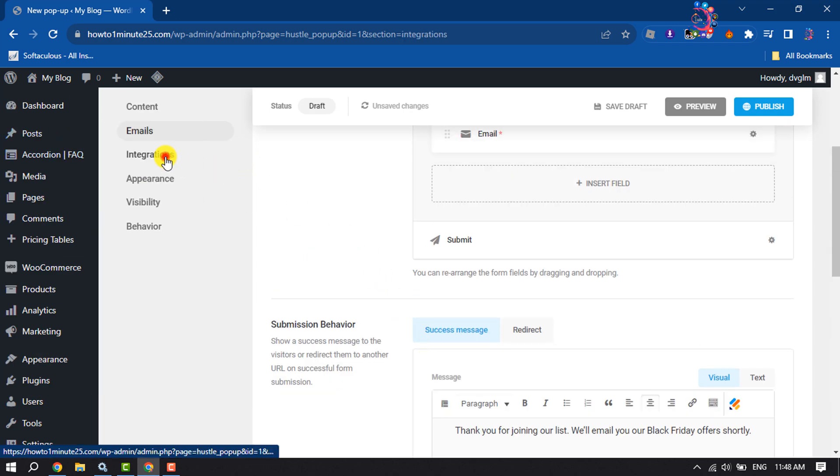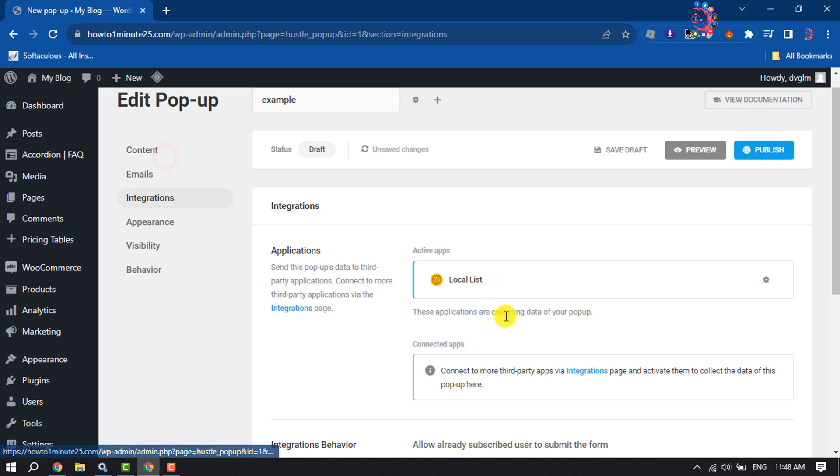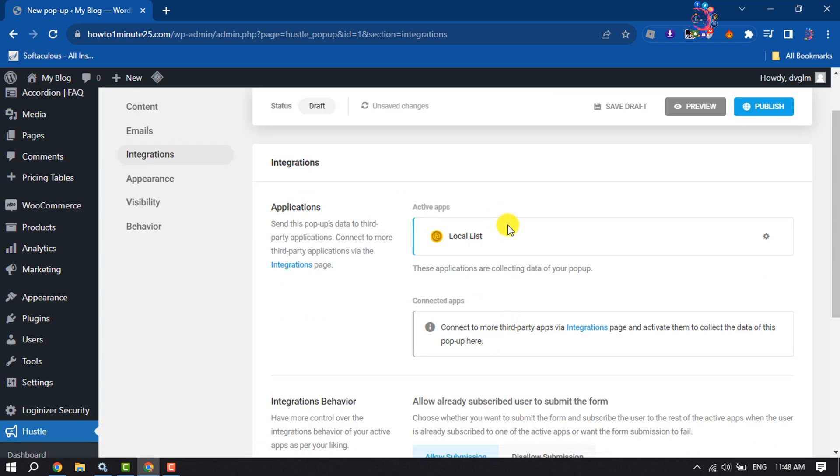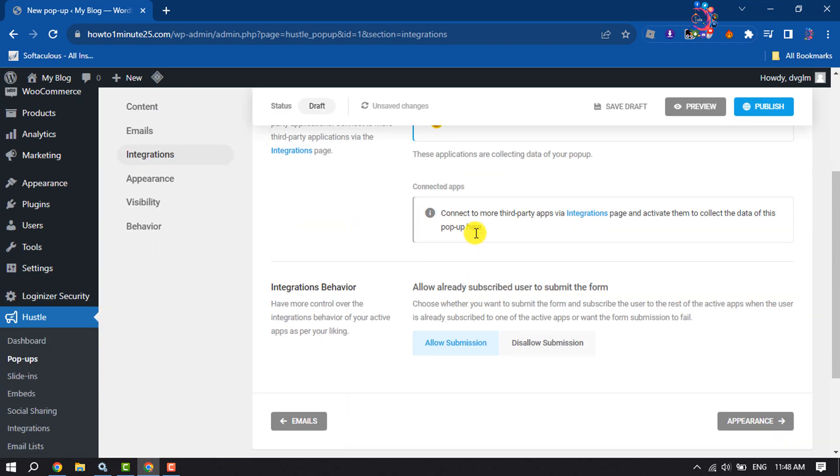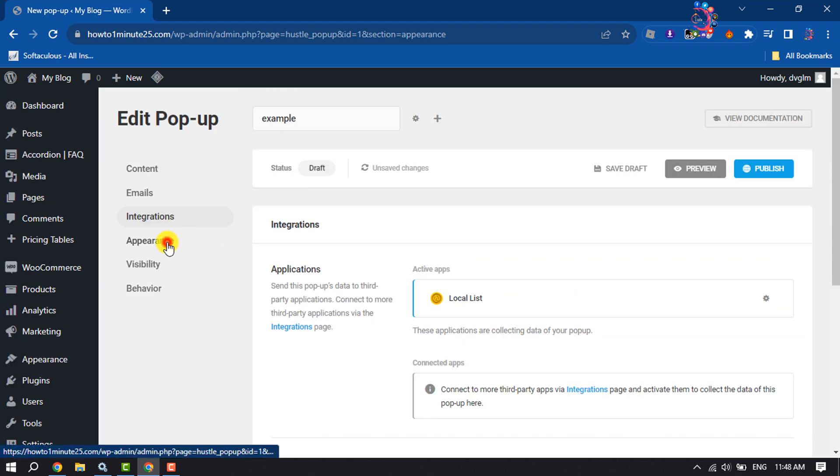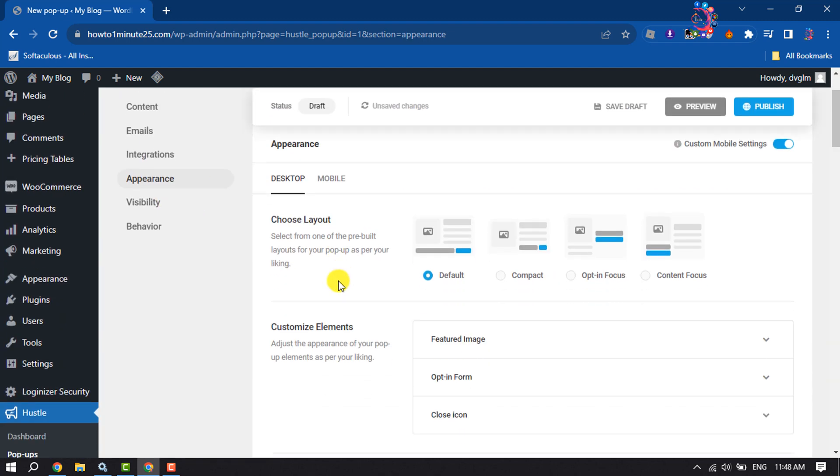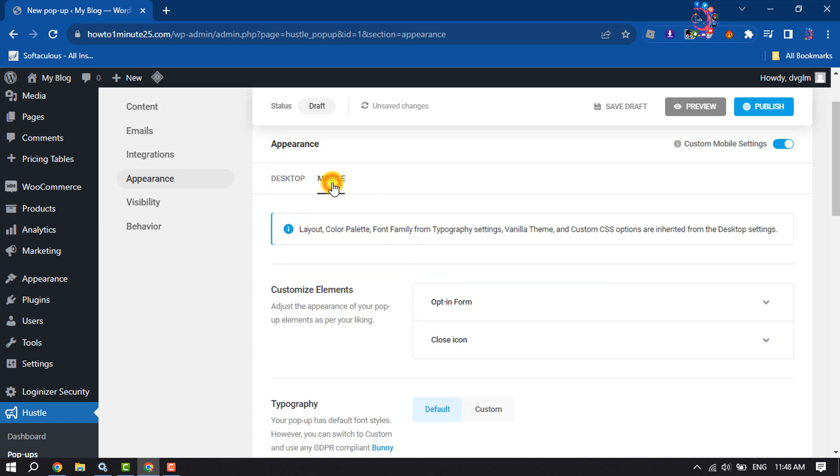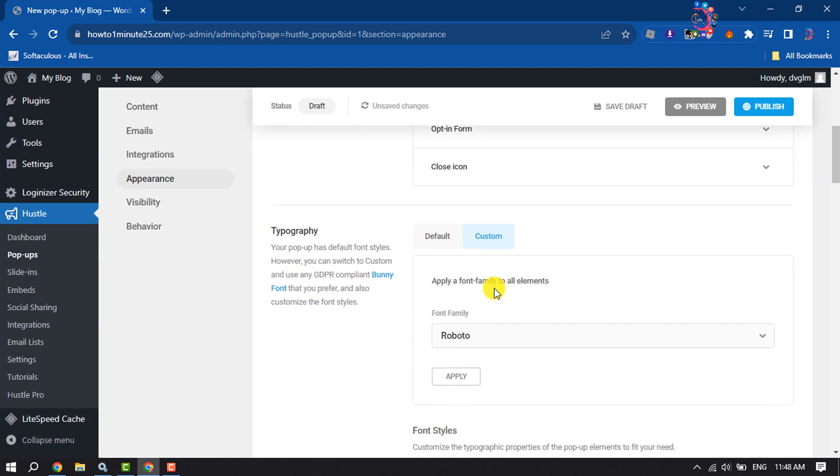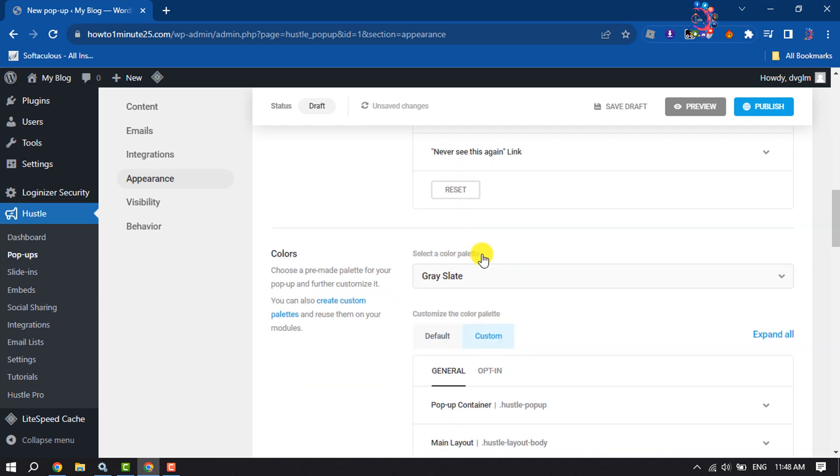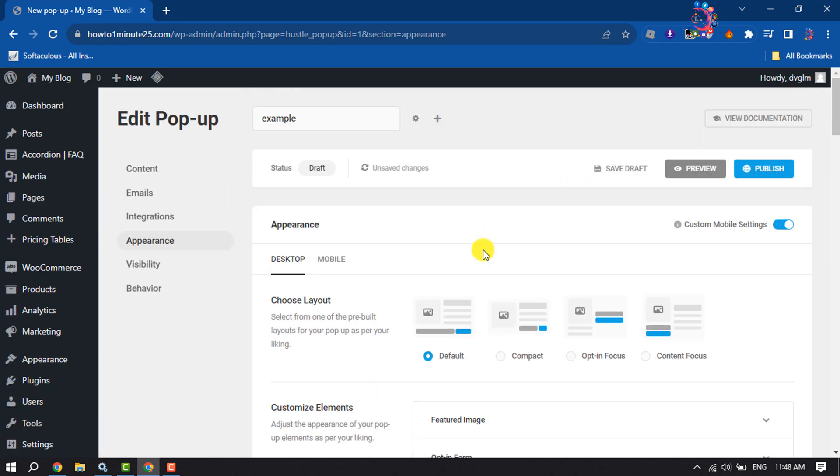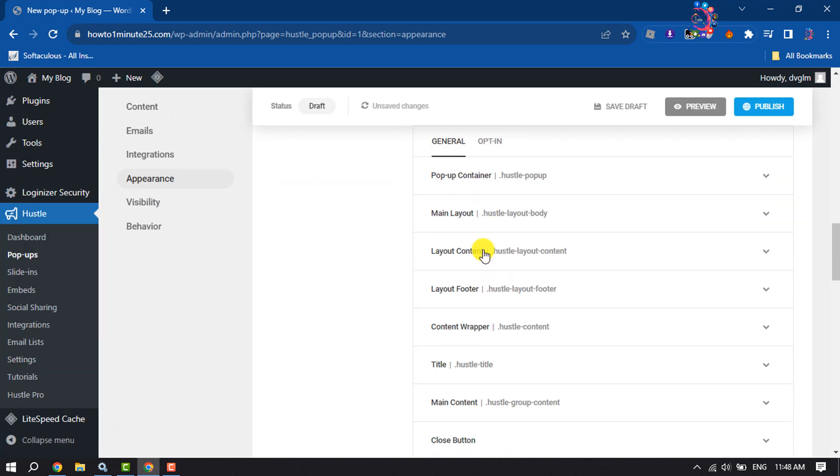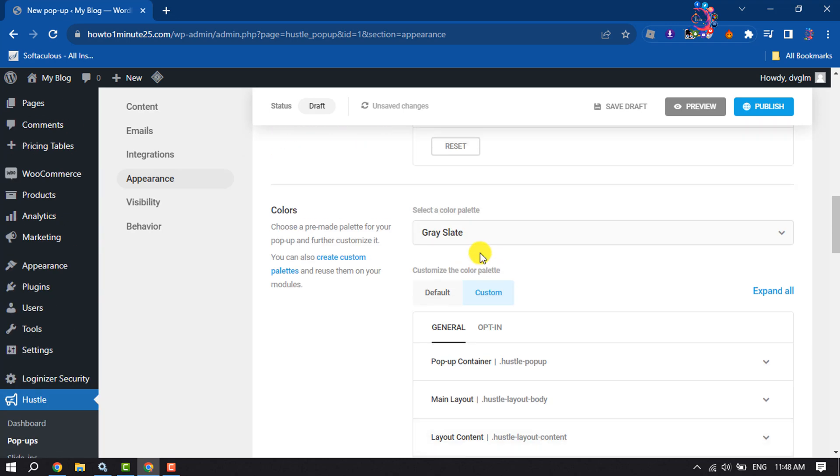Here you can add applications, then go to the Appearance section. Here you can change your subscription pop-up layout. You can choose layout for desktop, go to mobile, and also select layout for the mobile version. Customize your form from here, where you can easily customize your form text.